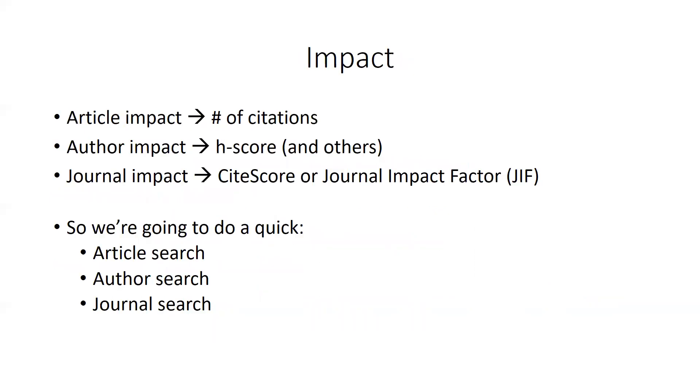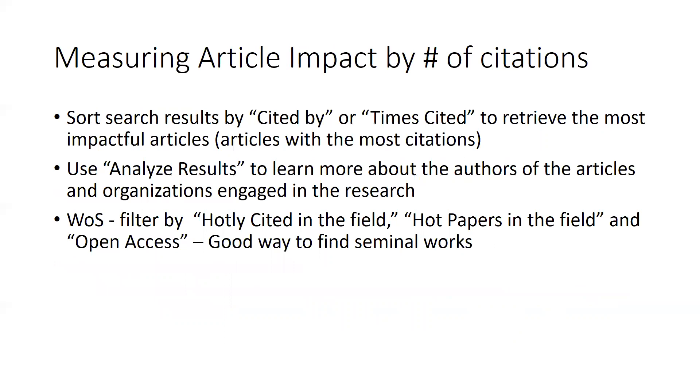Today we'll do some searches that measure an article's impact, an author's impact, and finally a journal's impact. To measure an article's impact, usually we decide that the papers with the most citations are considered impactful. To find out an article's impact, you can perform a search and then sort the results by times cited. In Web of Science, you can even refine your results by highly cited or hot papers in the field, which is a great way to find seminal works.